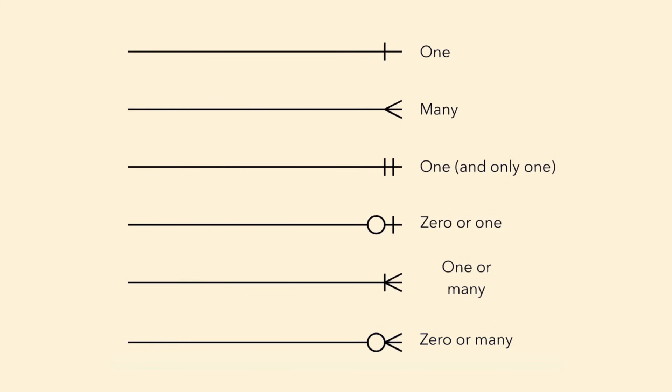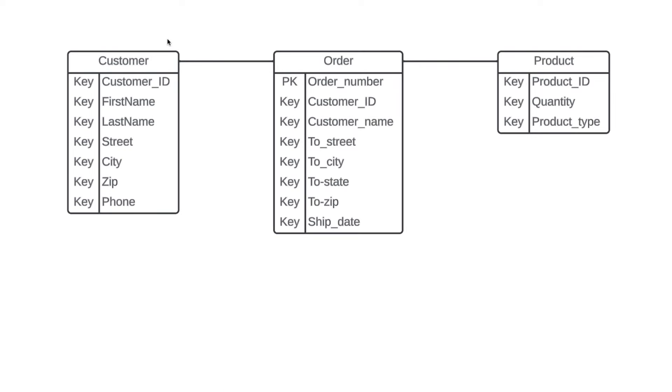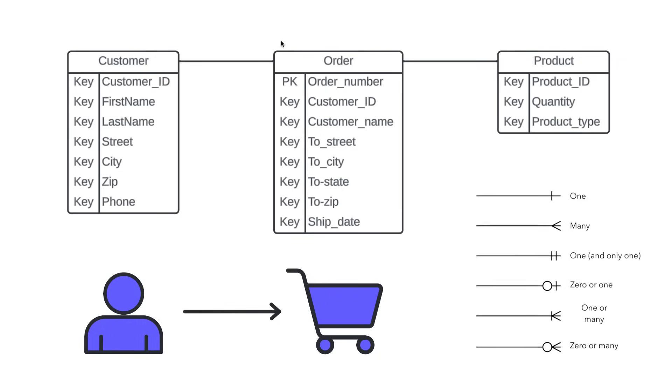And if this isn't making sense yet, don't worry. We'll walk through a few examples to help piece everything together. Let's start by talking about the relationship and cardinality that exists between customer and order. The best way to do this is to think about it logically. So we should ask ourselves two questions.